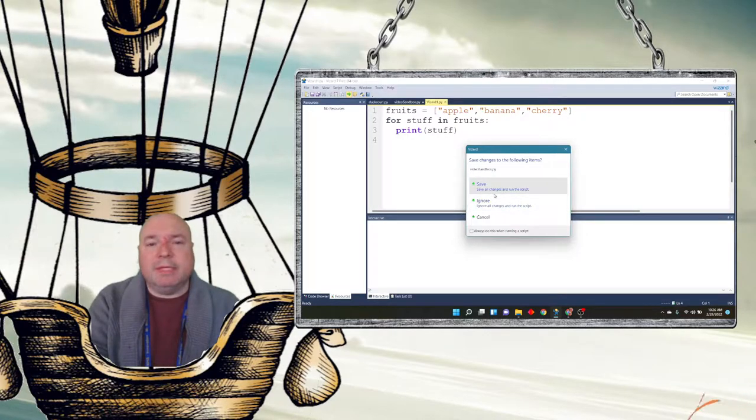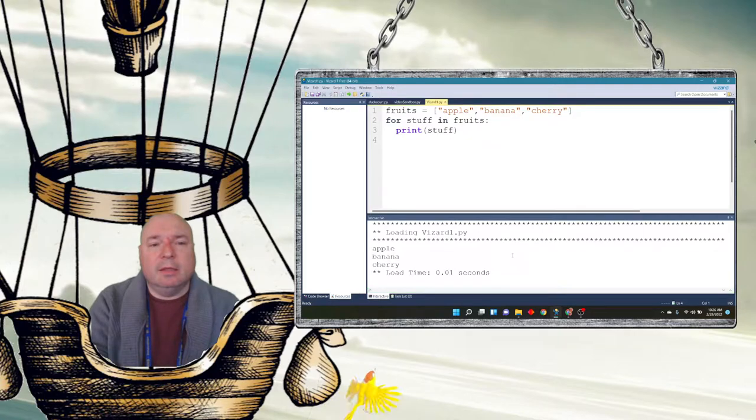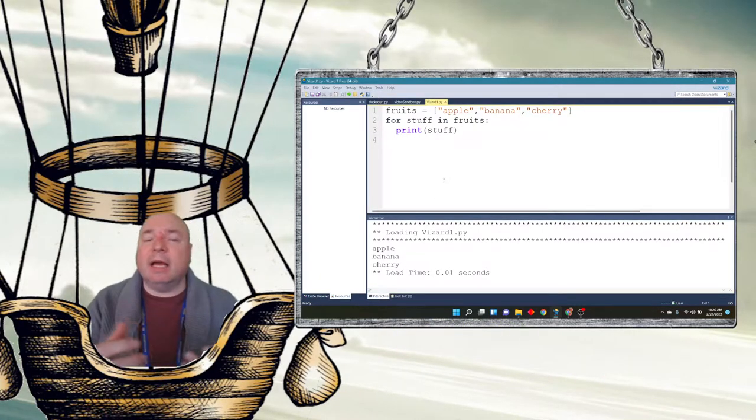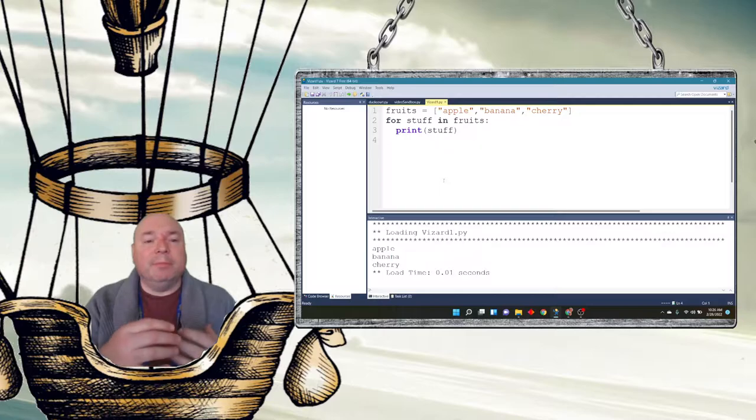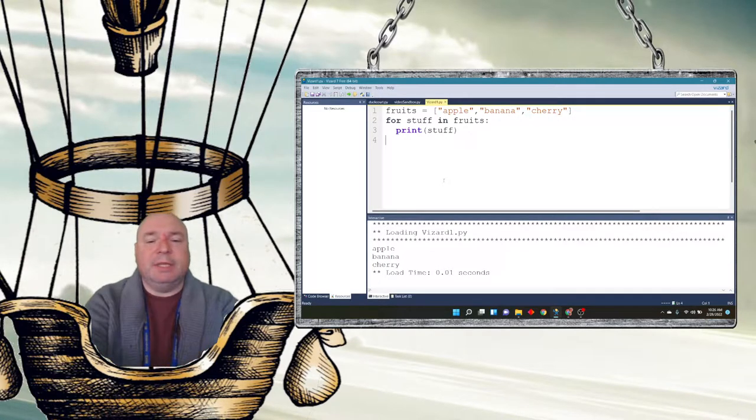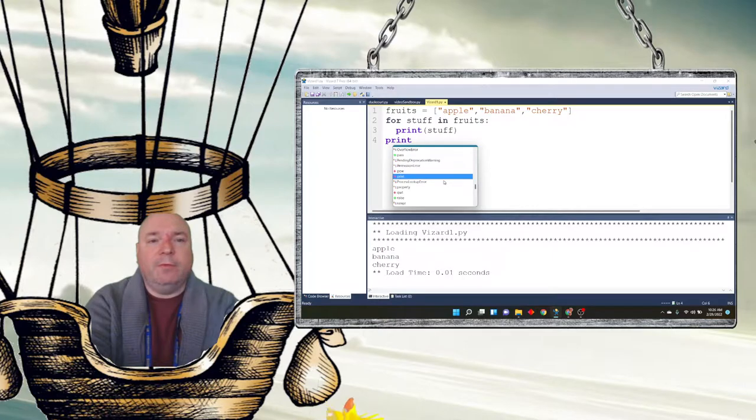It wants me to save my changes. And I can see it prints out apple, banana, and cherry. That's a lot nicer formatting than just printing fruits.